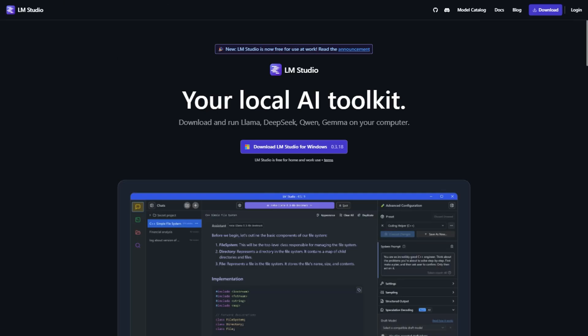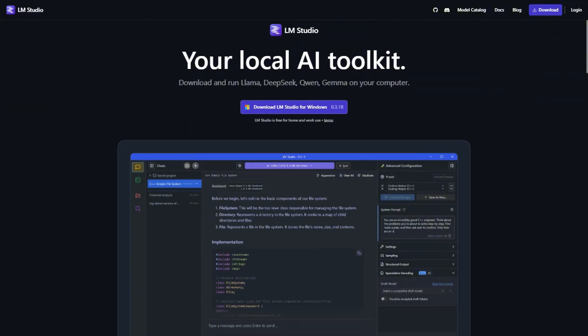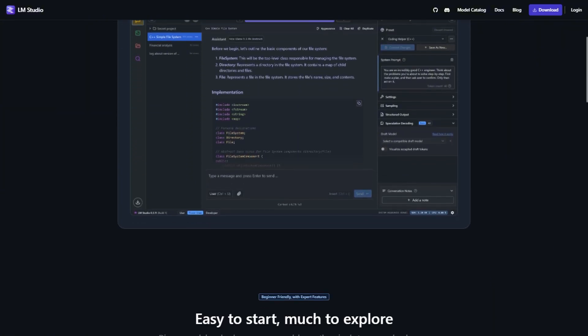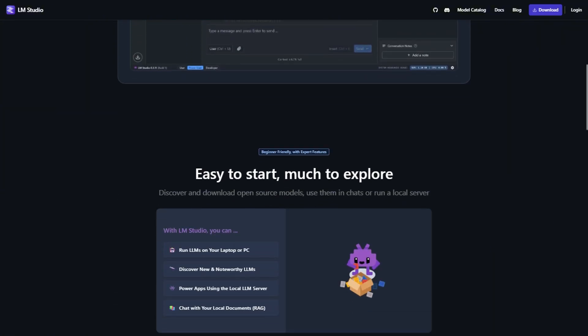LM Studio takes the opposite approach. You can basically download any GGUF model from Hugging Face and throw it in there. More freedom, but also more ways to break things.